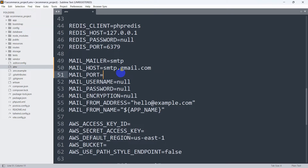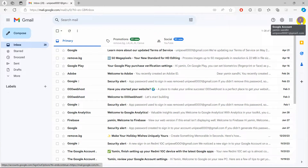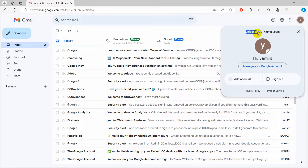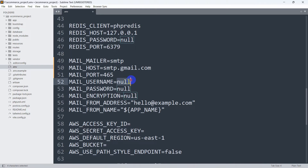The port number will be 465, or you can also try 587, but we'll go with 465. Then you need to give a username — we'll give our Gmail address here. That Gmail address will be used in order to send the password reset link, and we set it here in the .env file.